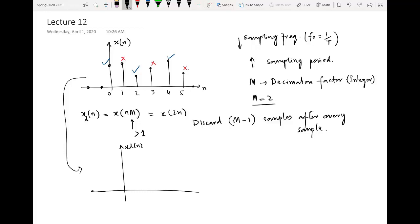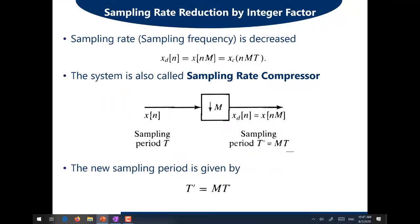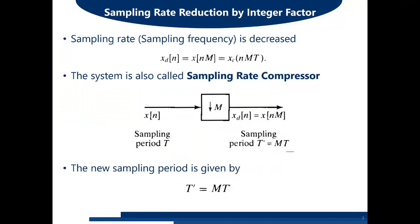The new decimated signal x_d(n) contains only three samples instead of the original six. The time domain signal is compressed due to multiplication by a factor of two within the argument. Instead of six samples, we now have three, which intuitively shows we are decreasing the sampling rate — fewer samples for the same time domain signal.